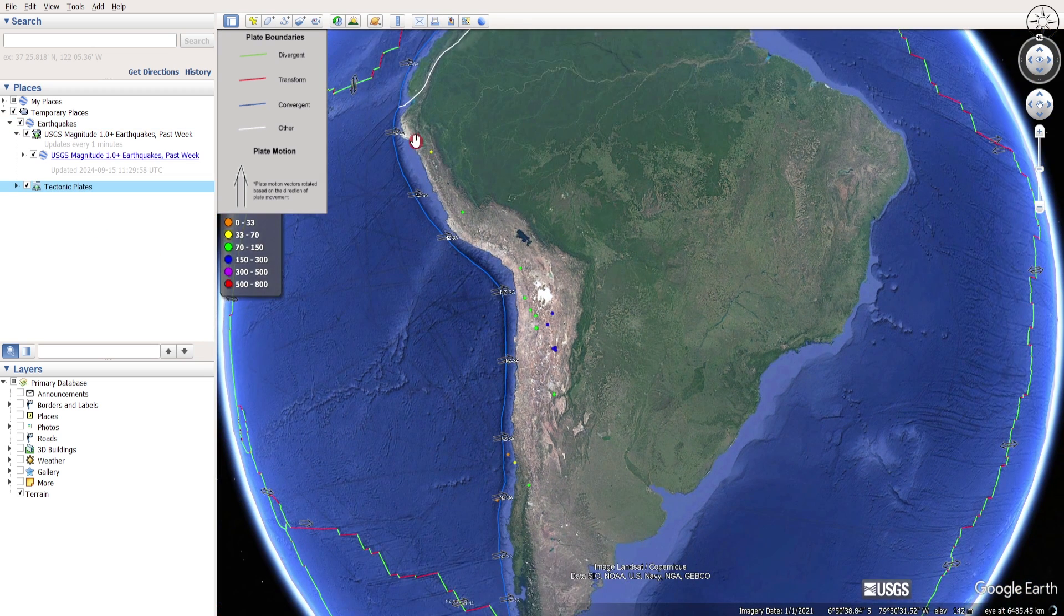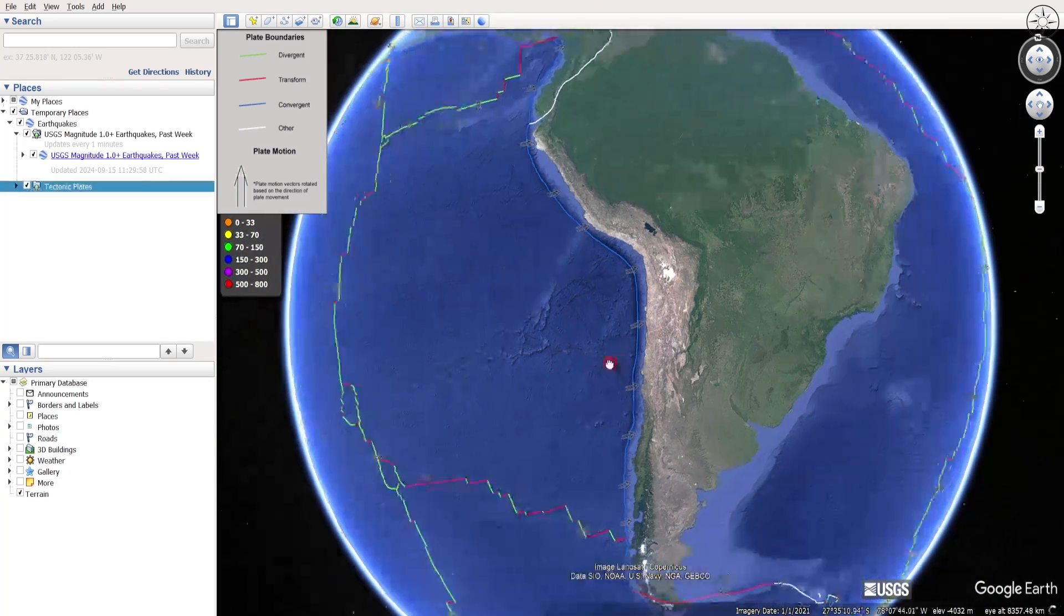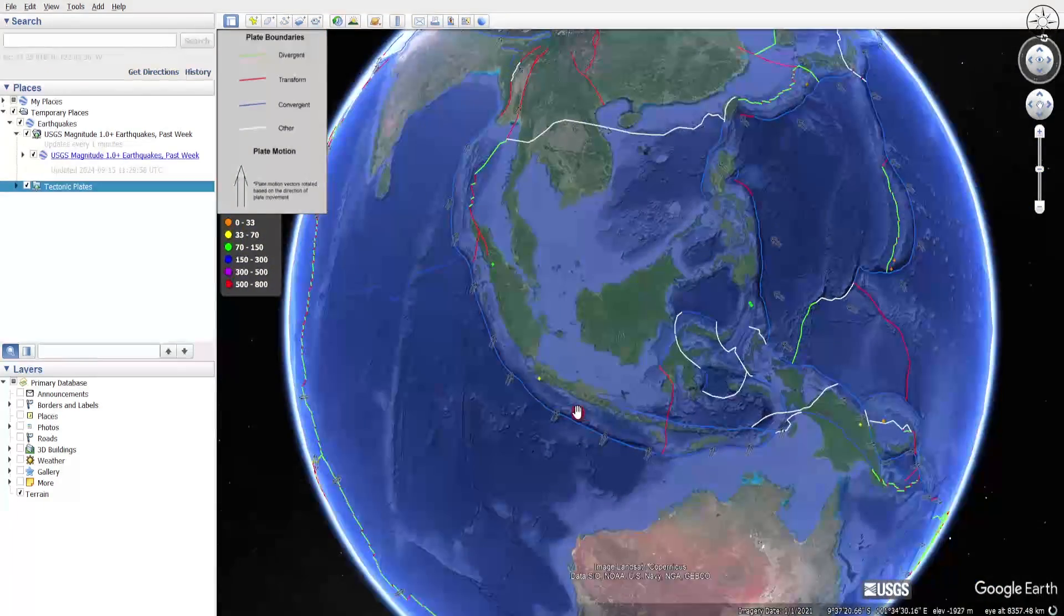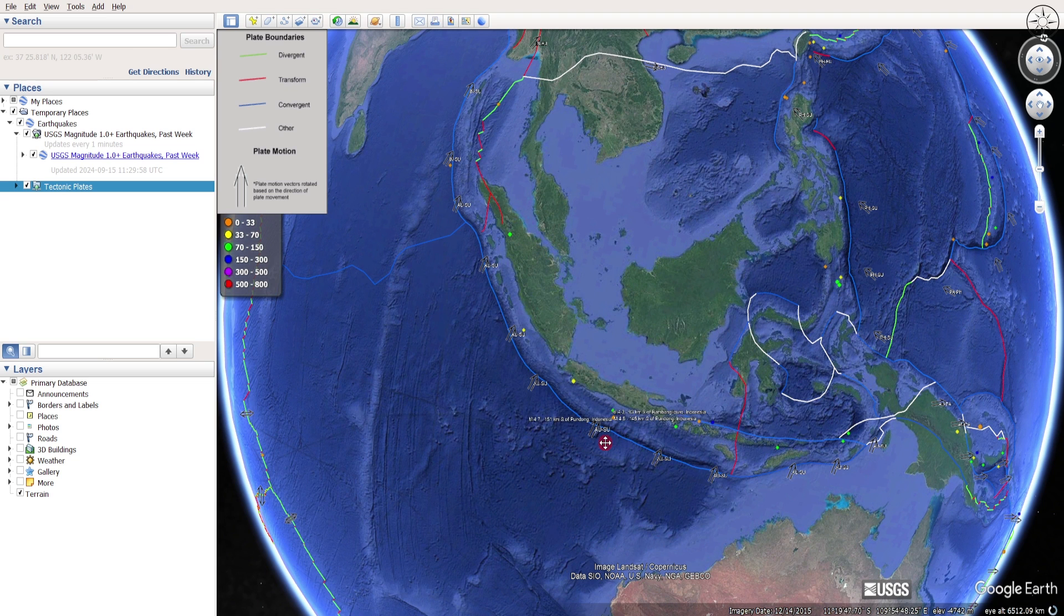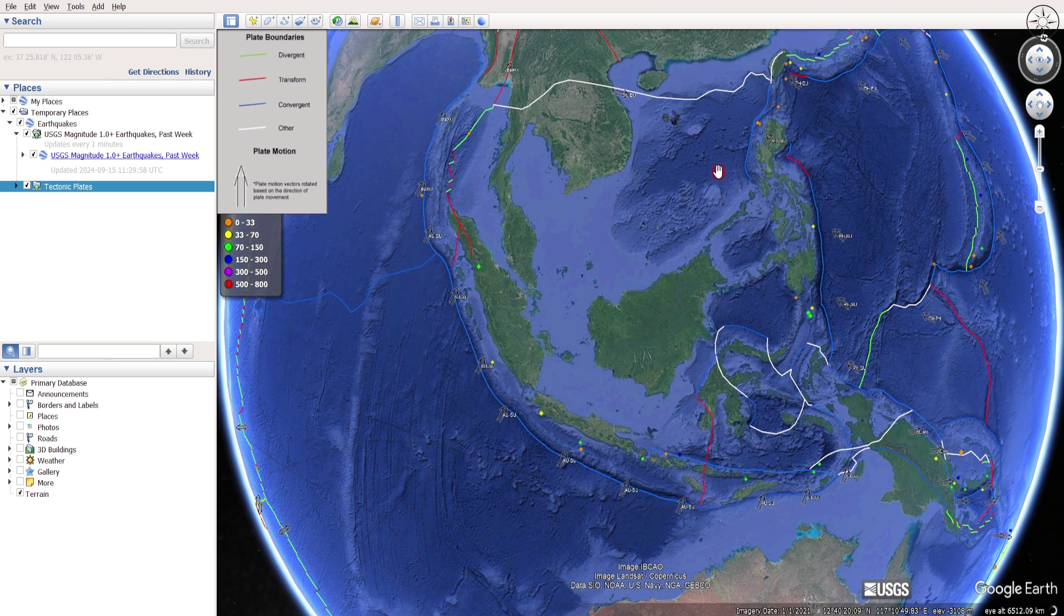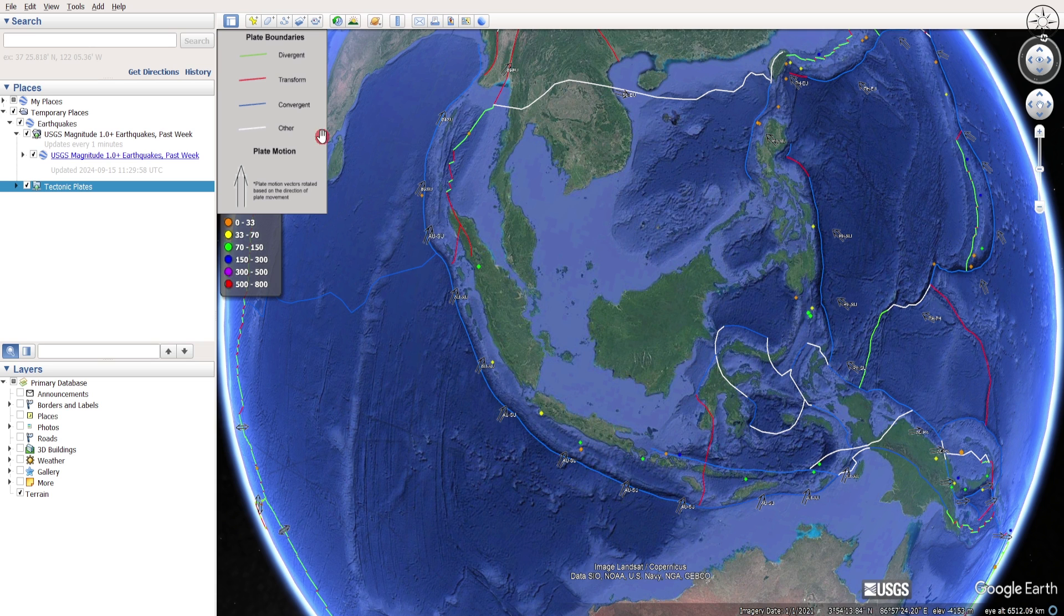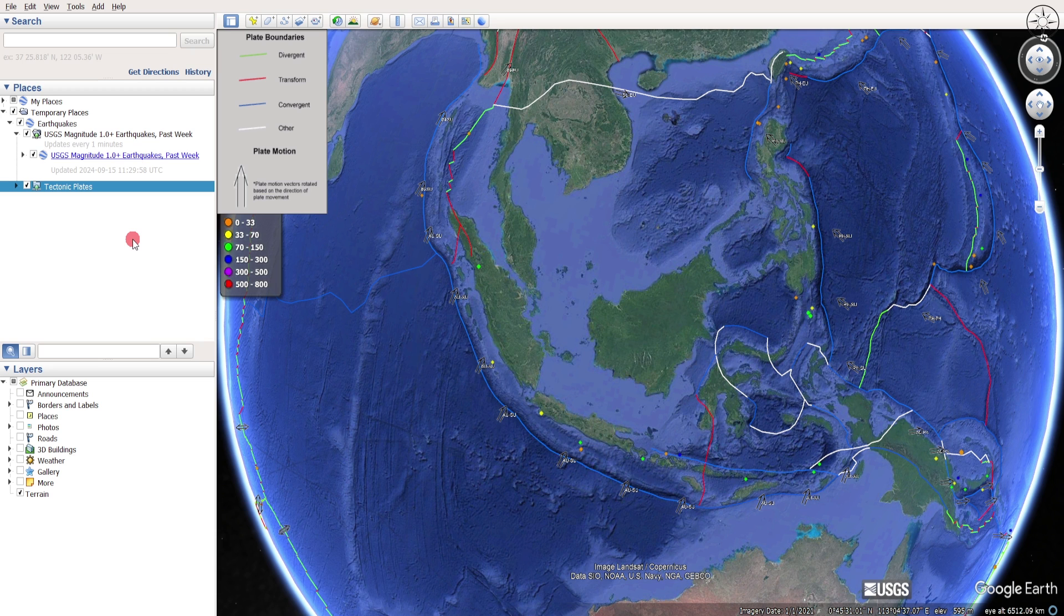This is why there are a lot of earthquakes right here. You can also find a lot of earthquakes in Southeast Asia. Those tectonic boundaries are colored indicating the type of tectonic boundary: divergent, transform, convergent, and other. Those earthquakes will update automatically.